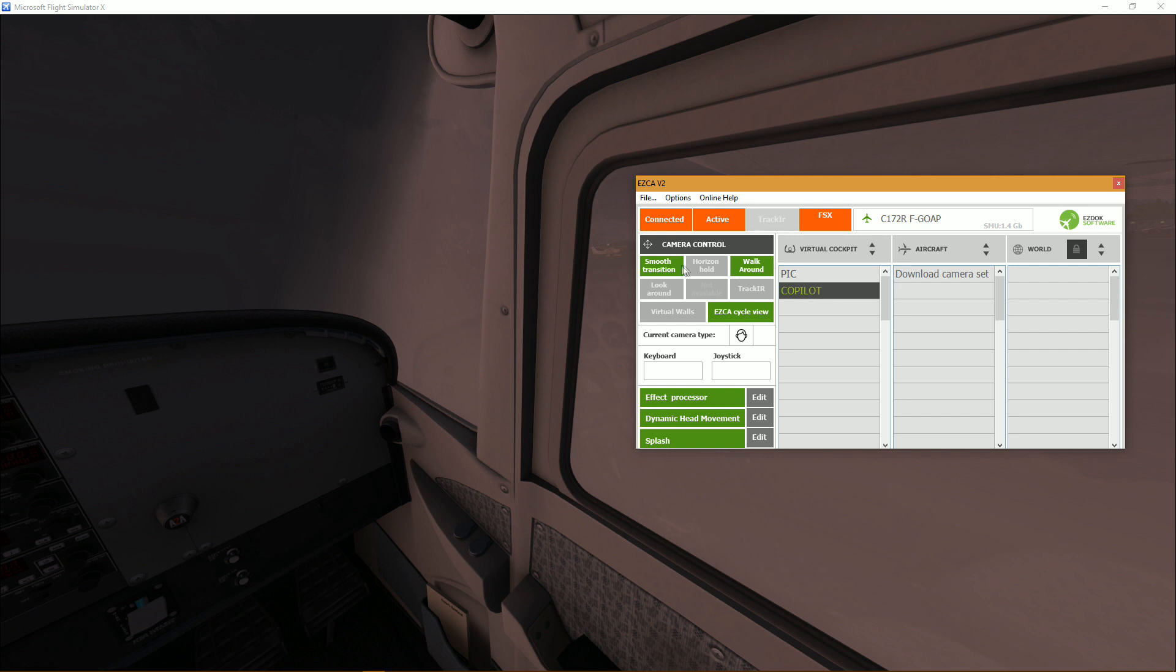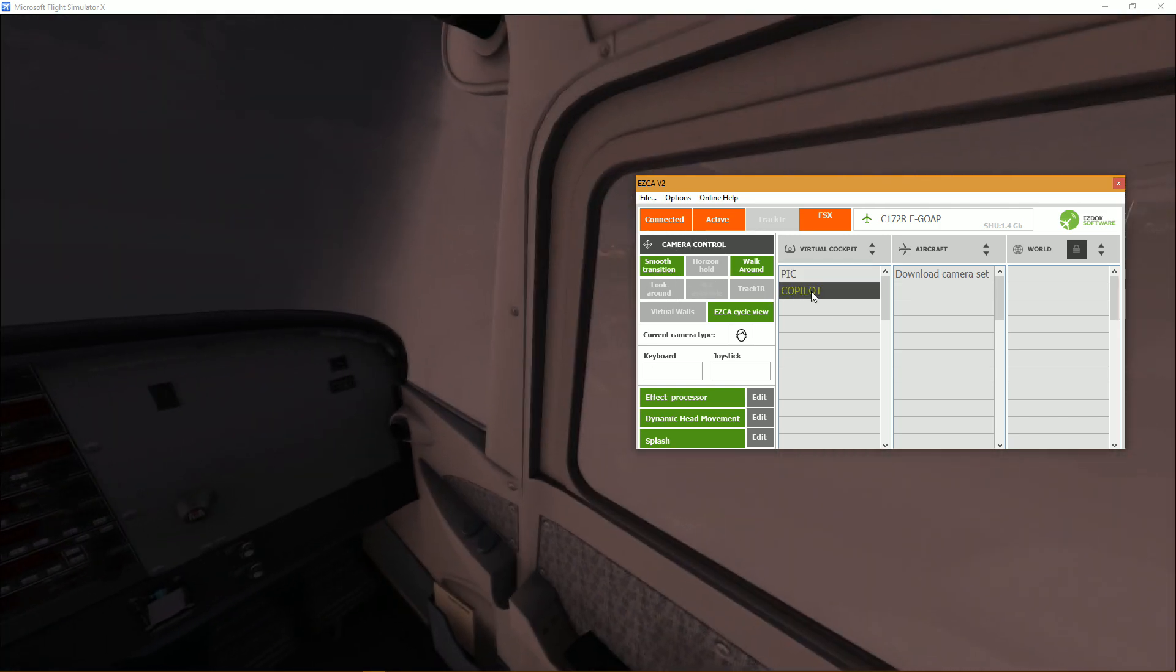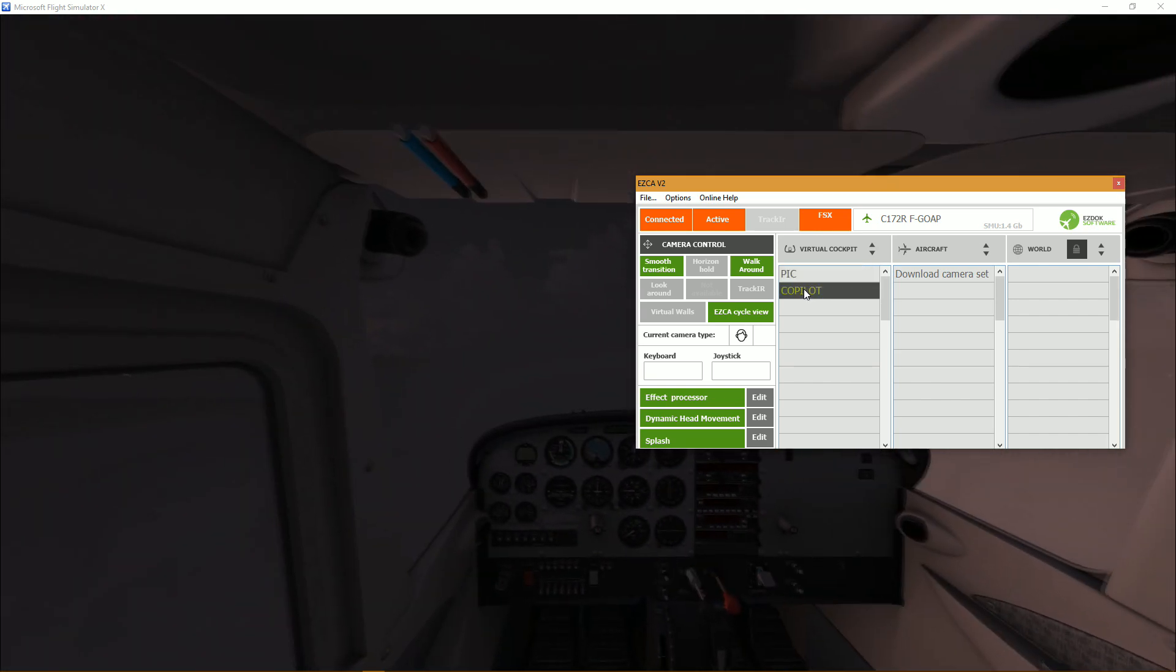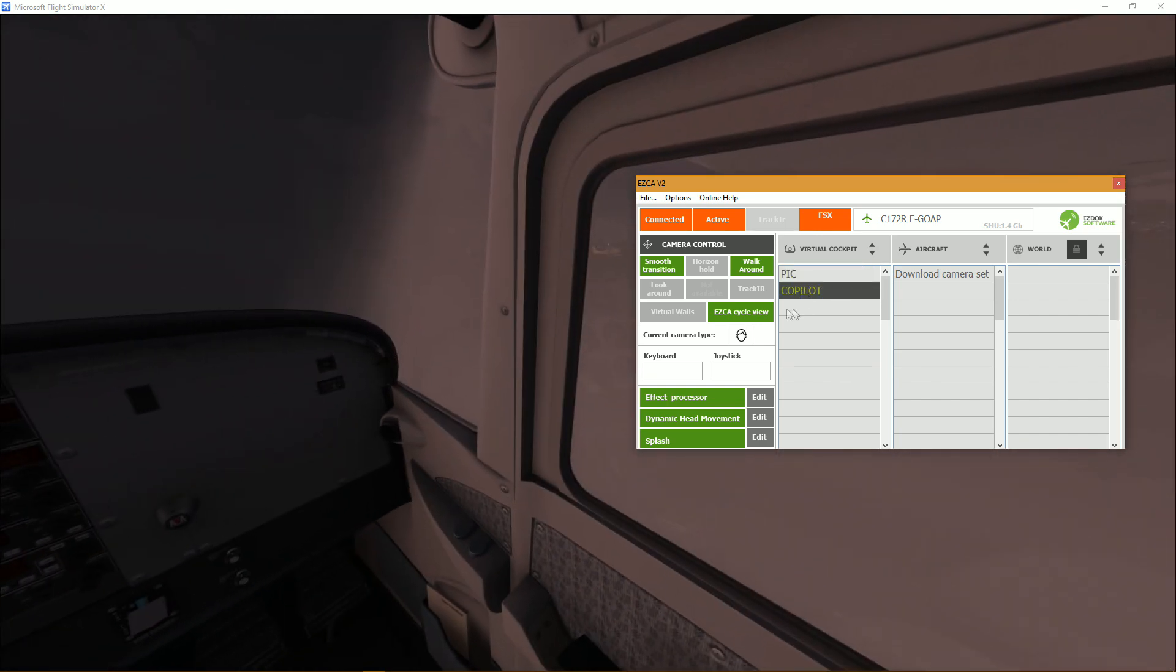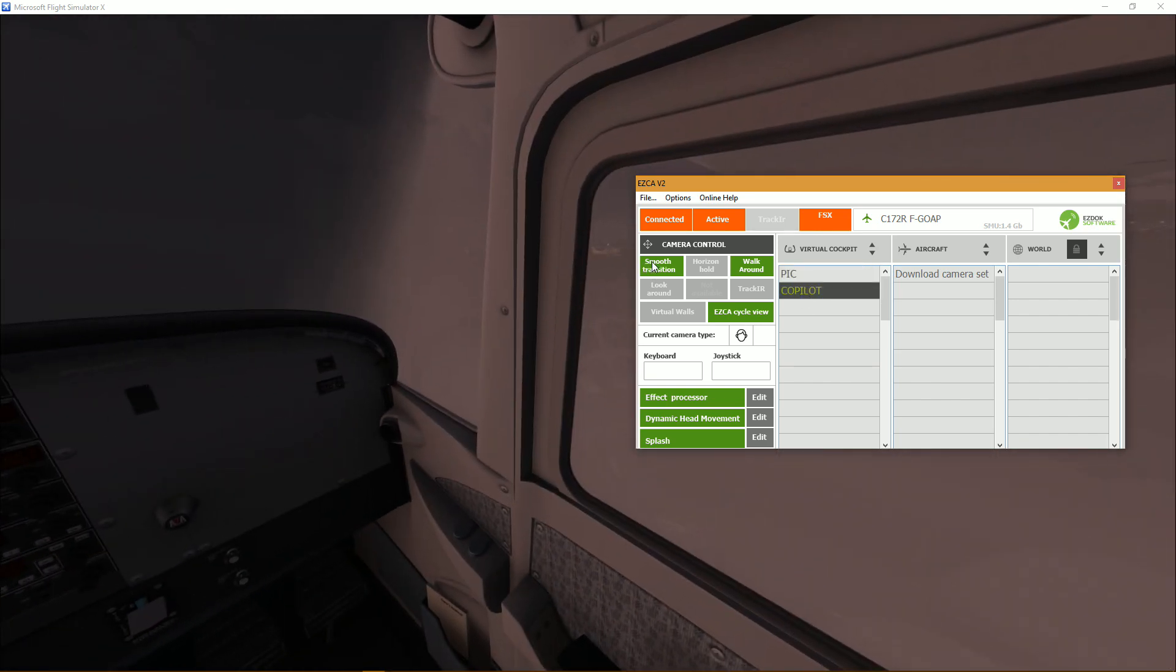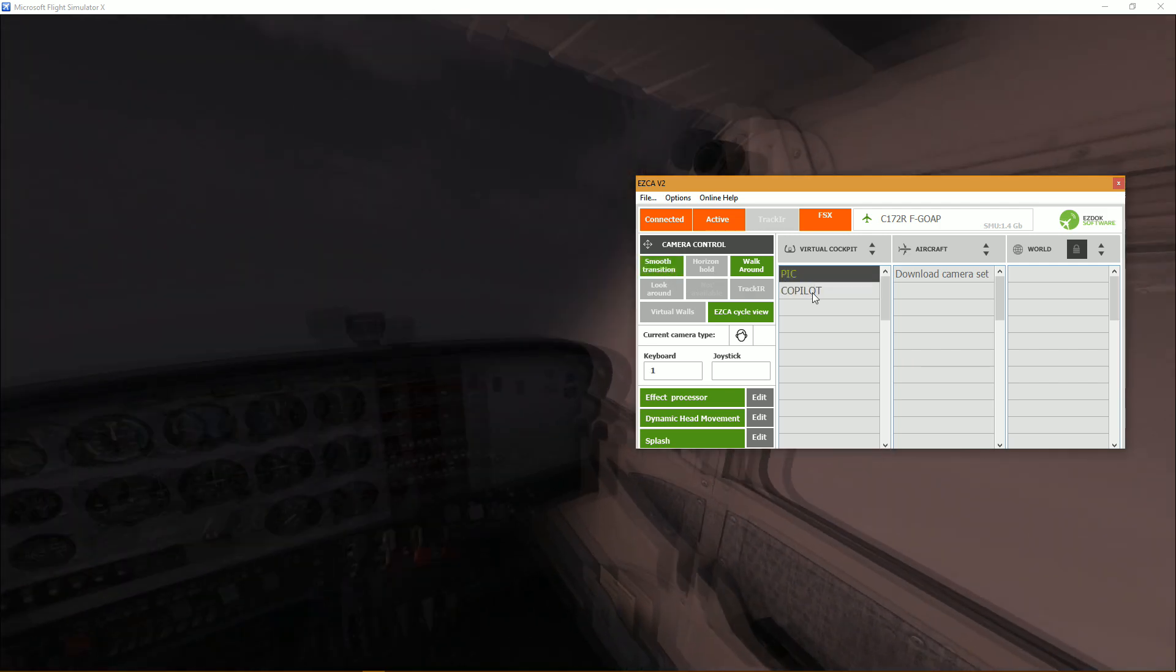And this is where I'll show you what smooth transition actually does. And now you should have a brand new camera just like that, simple like that. And if you don't have smooth transition enabled, it's pretty, speaks for itself, it's just direct transition.